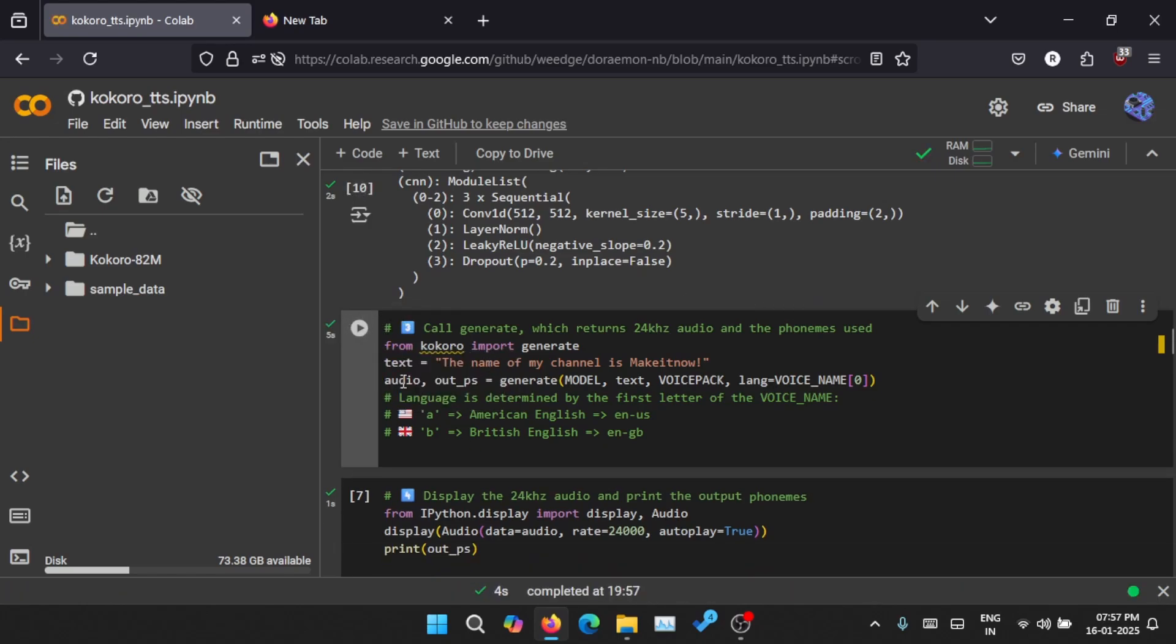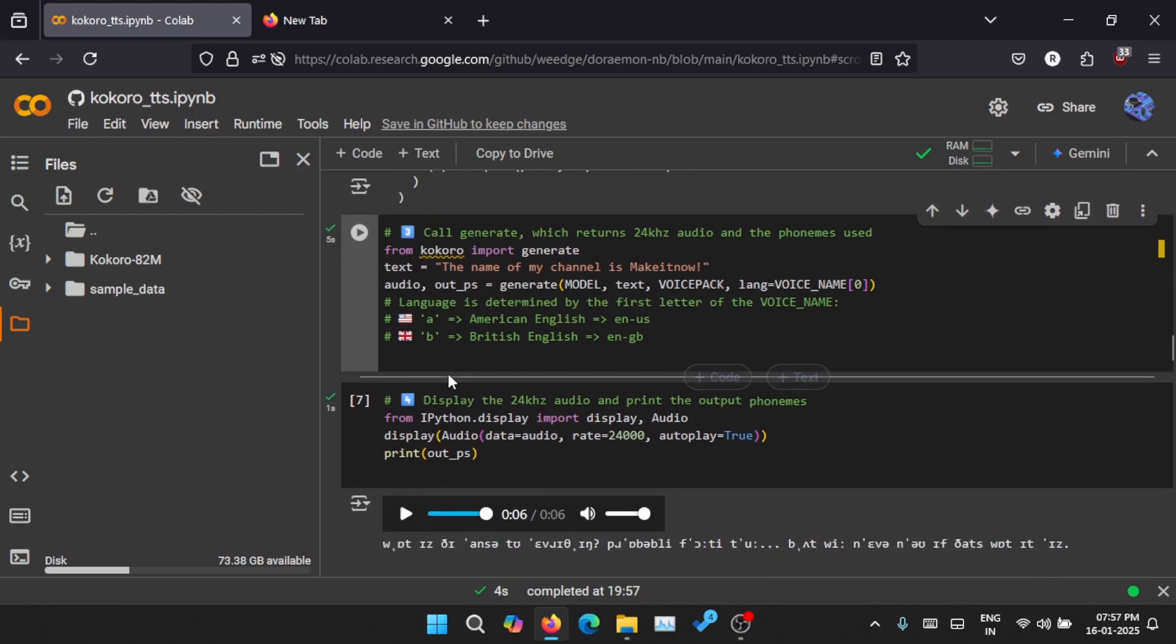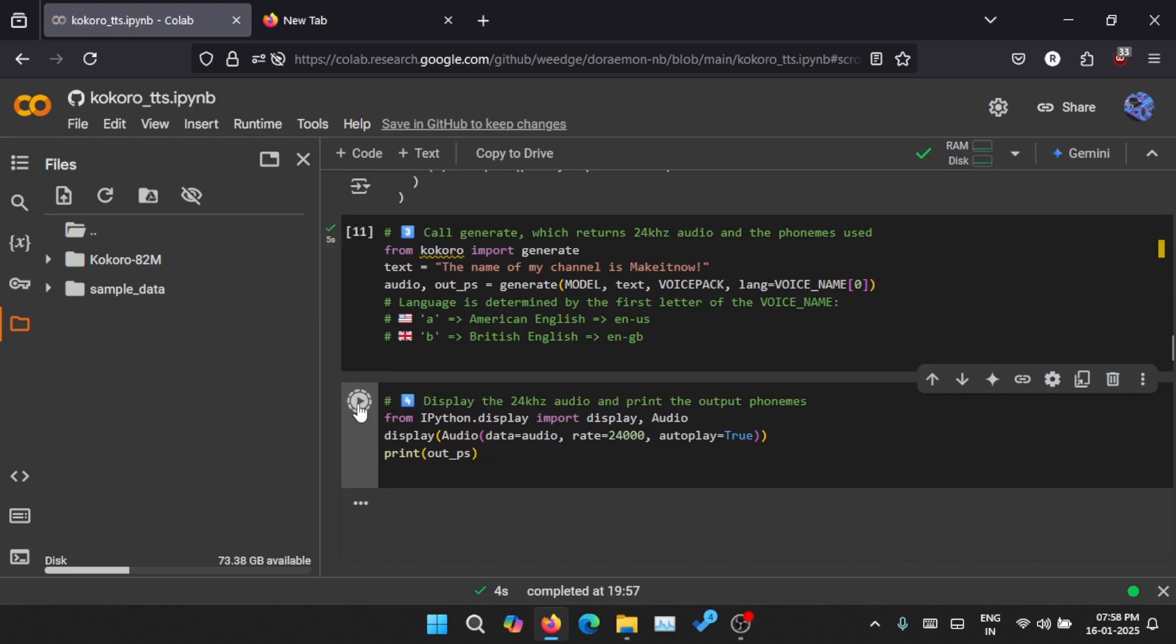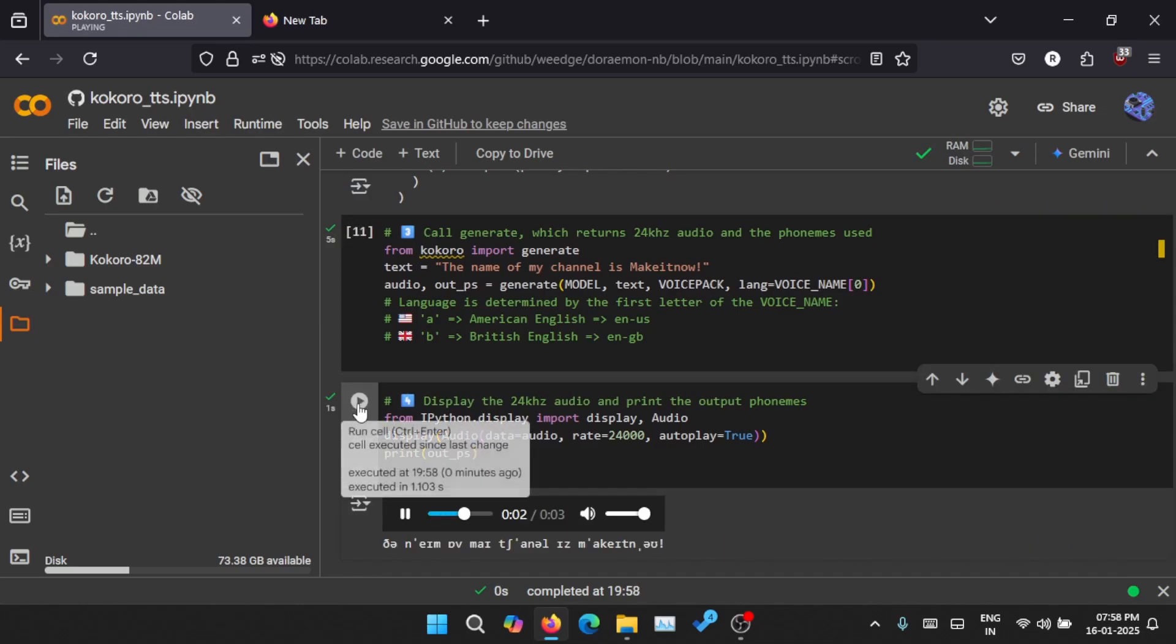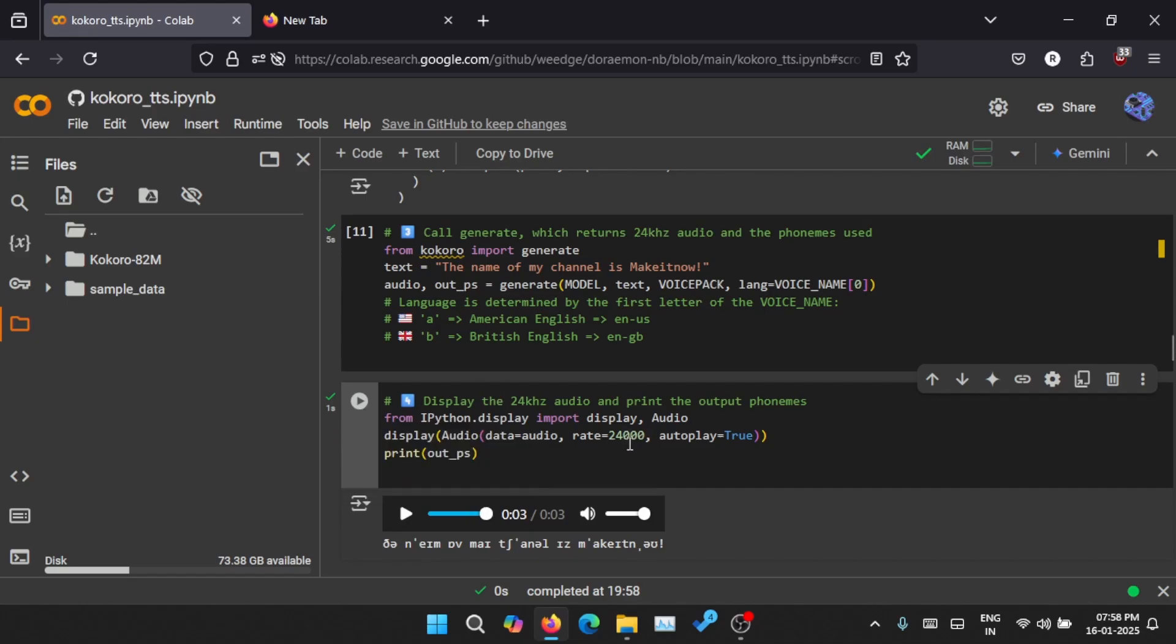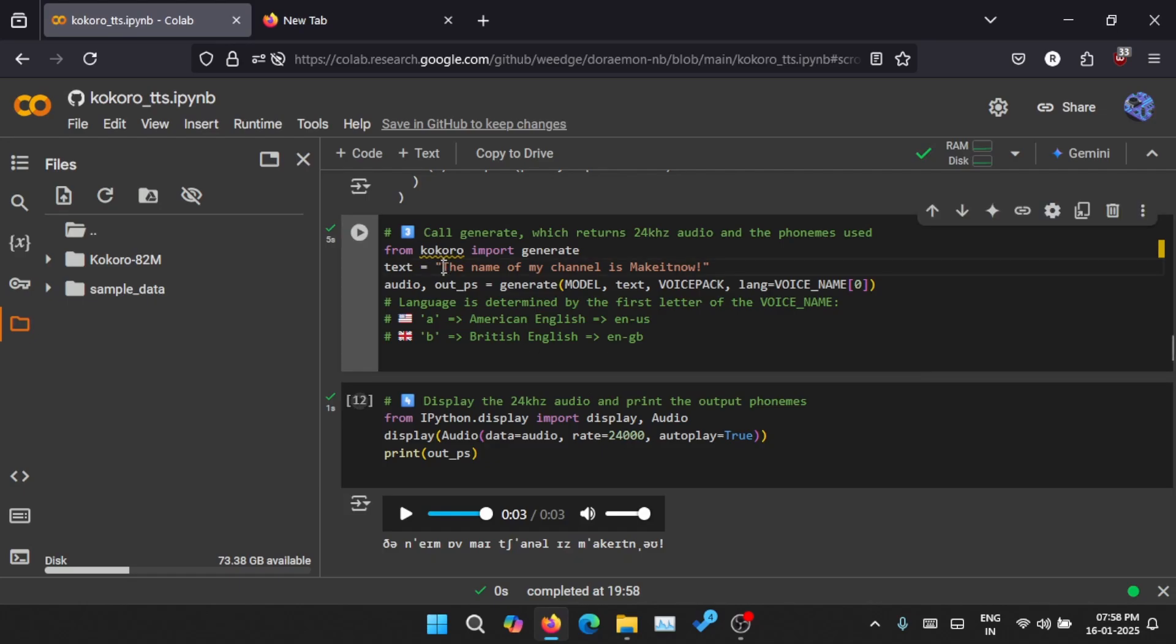So it has generated the output and we are converting that output into an audio file here. 'The name of my channel is Mac8no' - so it said my channel name in a weird way, but yeah, you can adjust it. This just took five seconds to generate.